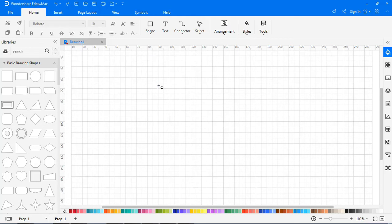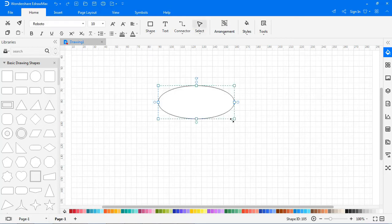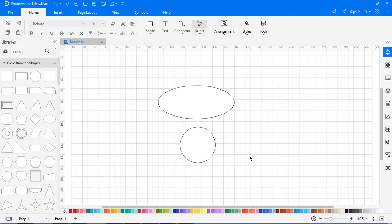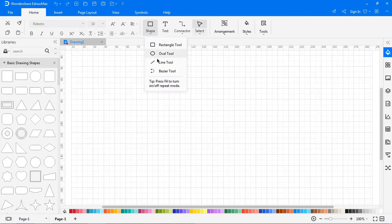Click the Oval tool. Drag the cursor on the canvas to draw ovals or circles. Similarly, when you try to draw a circle with the Oval tool, there will be a dashed diagonal line across the symbol, and once you release the mouse, a circle is drawn.